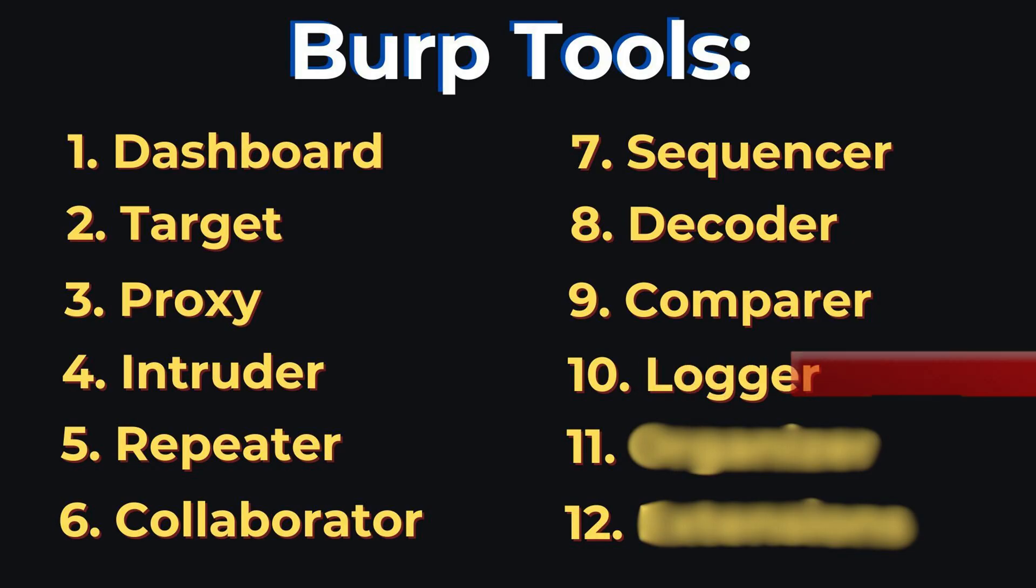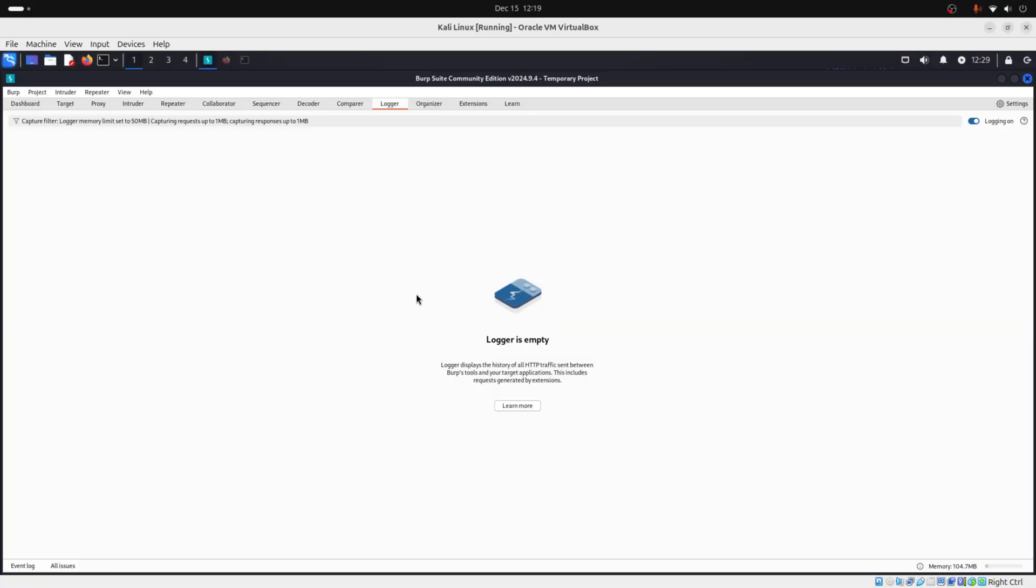Then you have logger. And logger records everything that Burp does. So imagine that you are doing a pen test. If you want to review what happened during your test, check the logger.